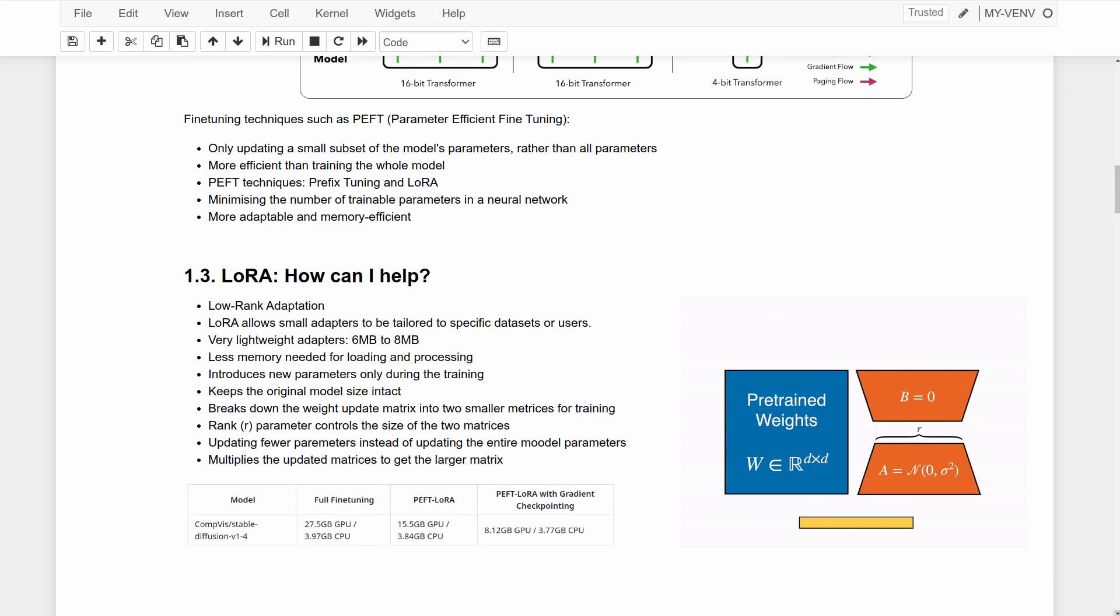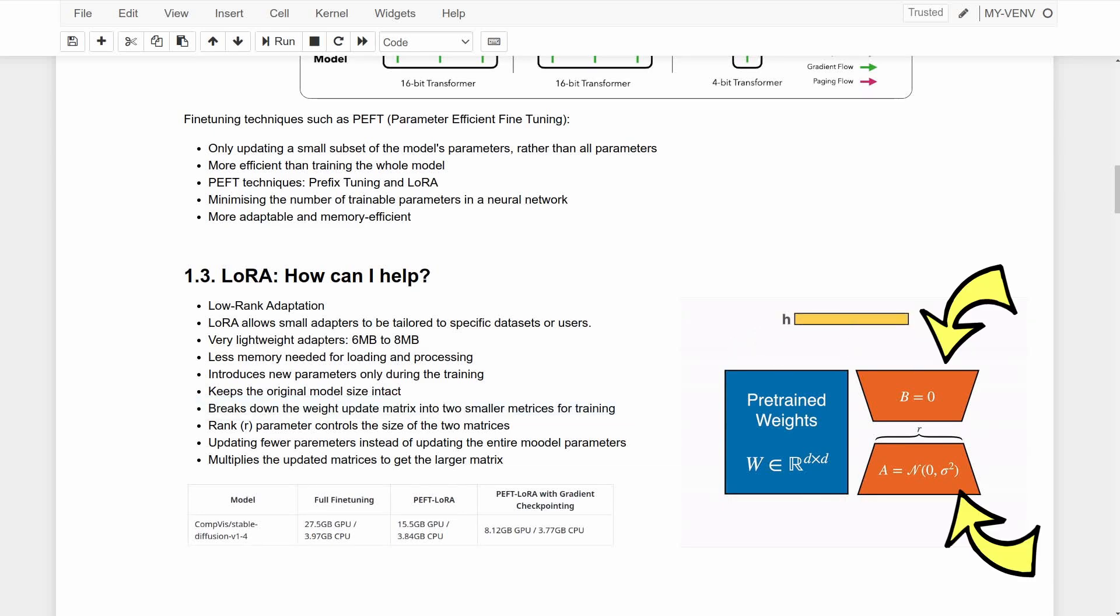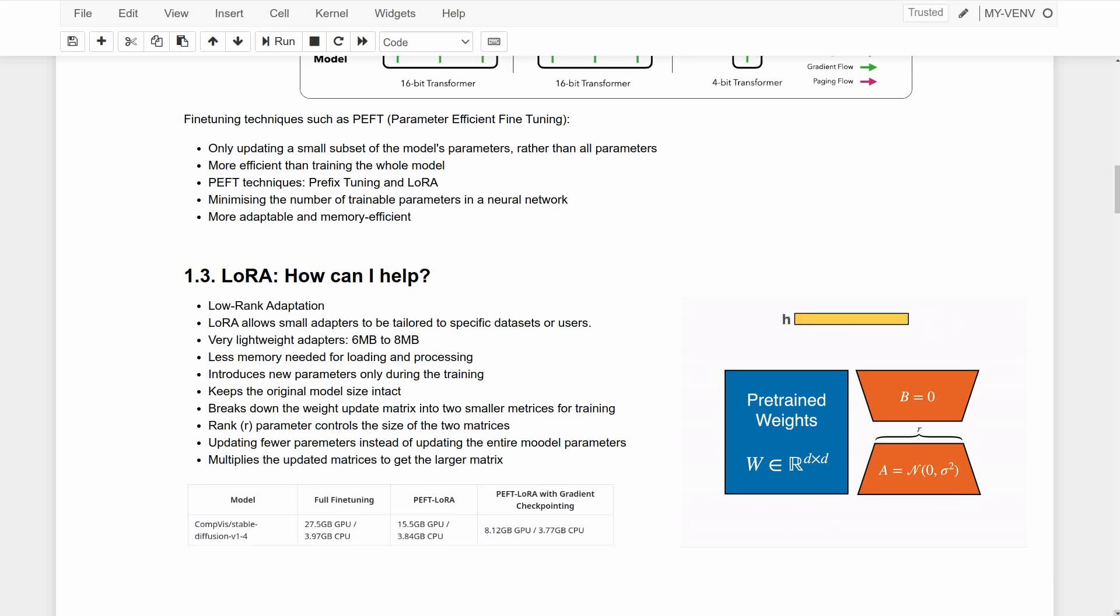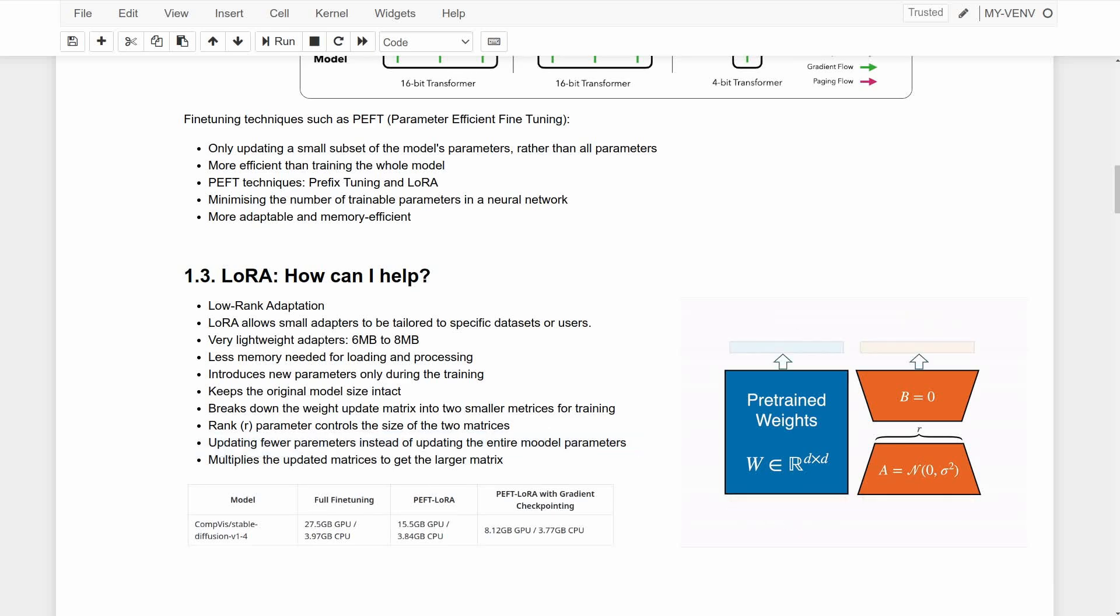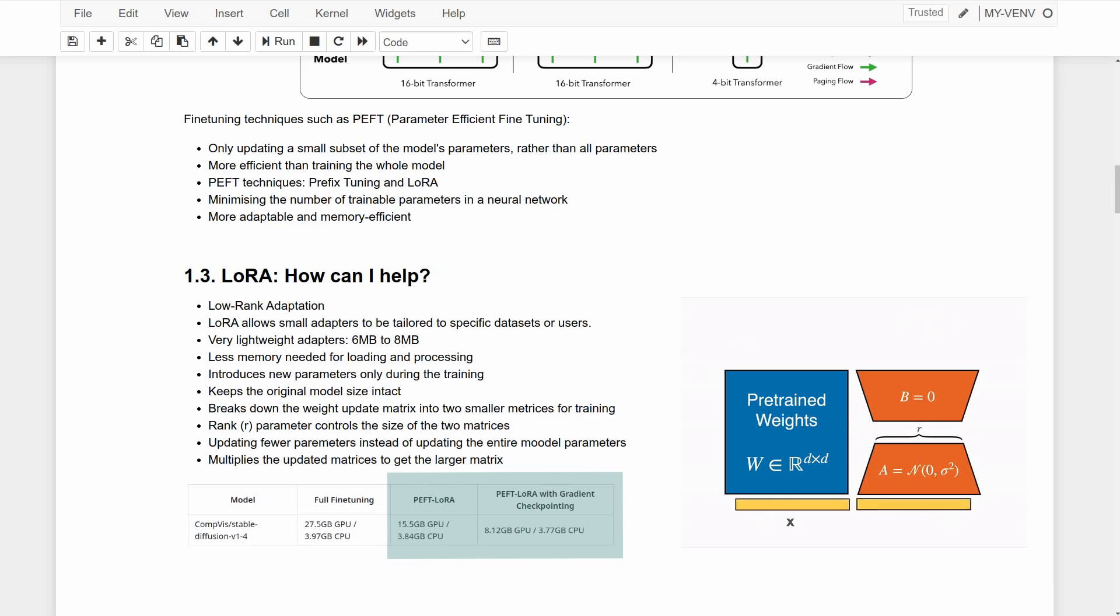LoRA basically breaks down the weight update matrix, which is the result of learning via backpropagation, into two smaller matrices and uses these two smaller matrices to train the model and update the parameters instead of directly updating the original larger model. And exactly because these are smaller, they use fewer parameters and less computation.